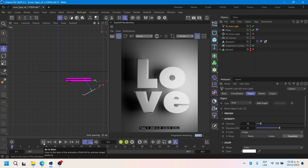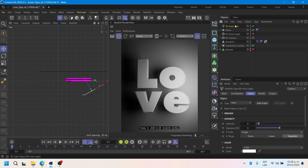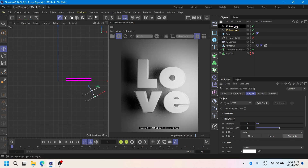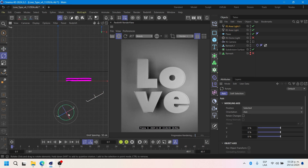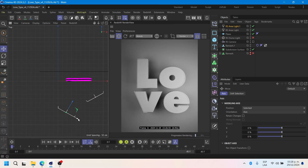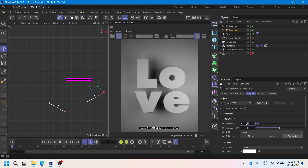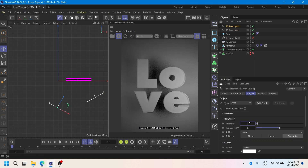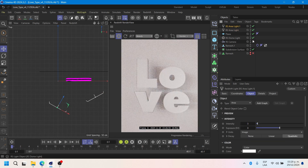I will try the substance material on the balloon text effect.